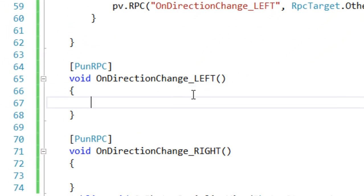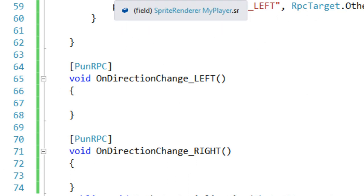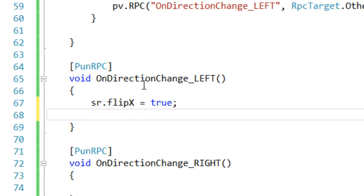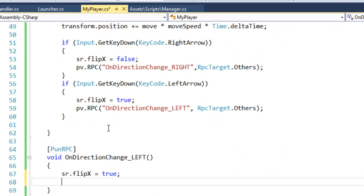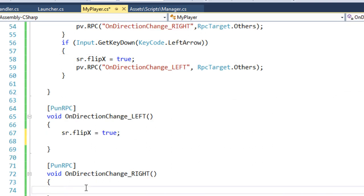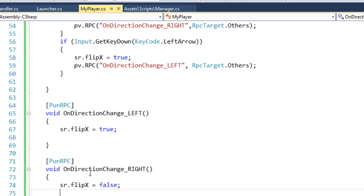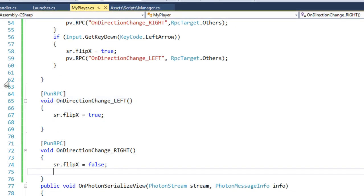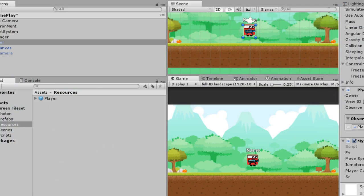In the Left RPC function, we are going to flip the sprite — copy the same line and paste it there. Copy this line and paste it as well. Now if we build and run our game, this is going to work fine. Let's build and see.